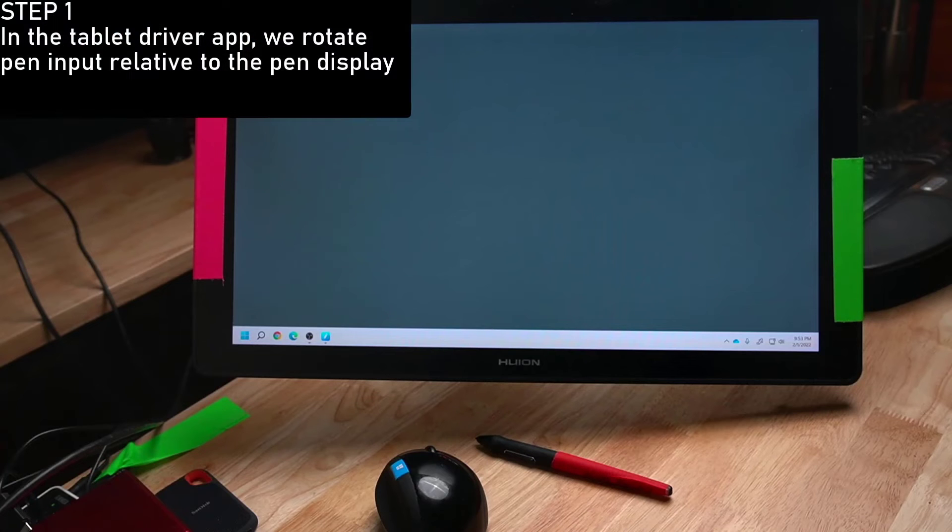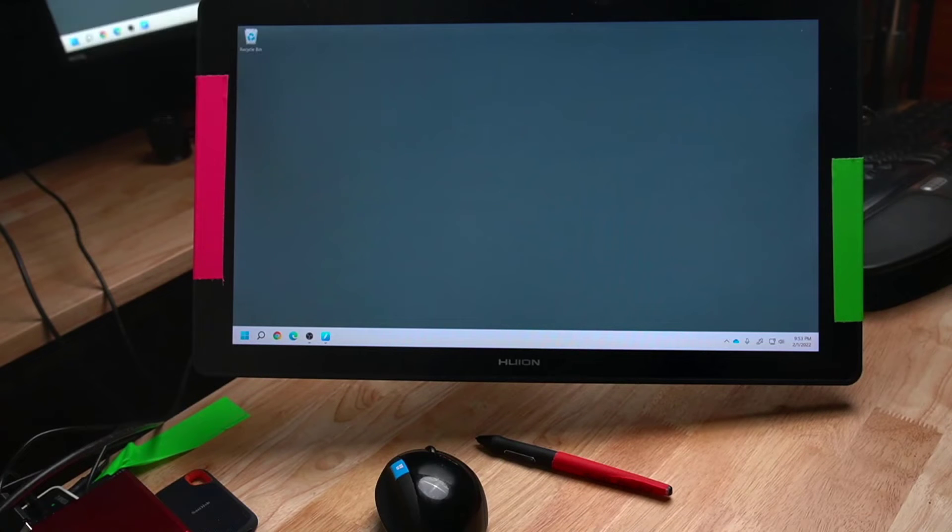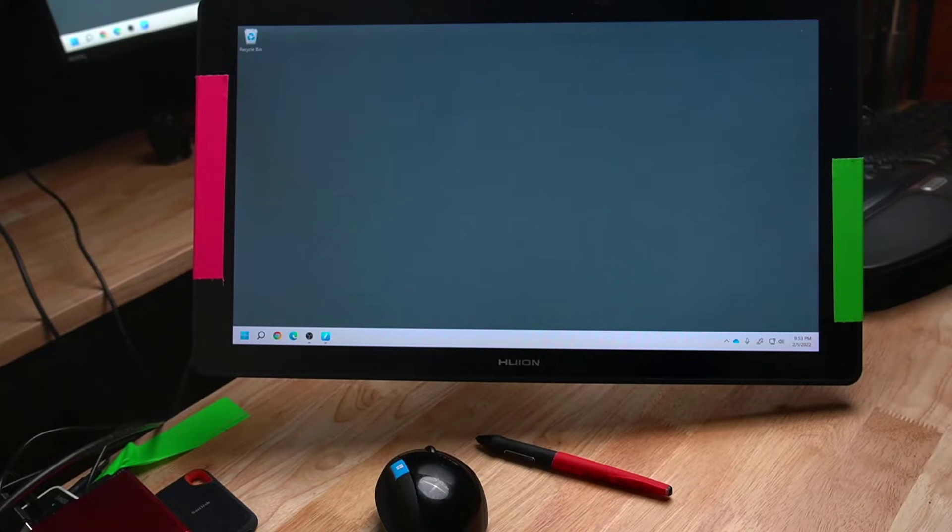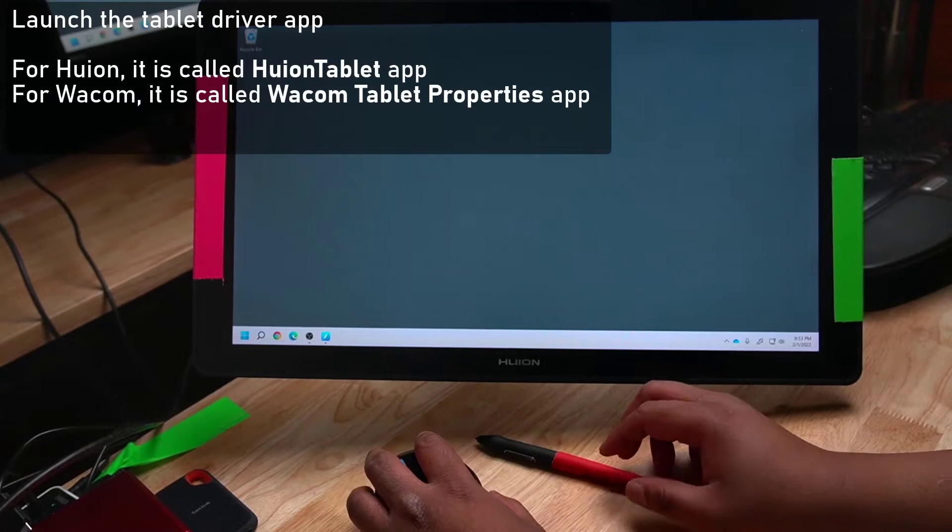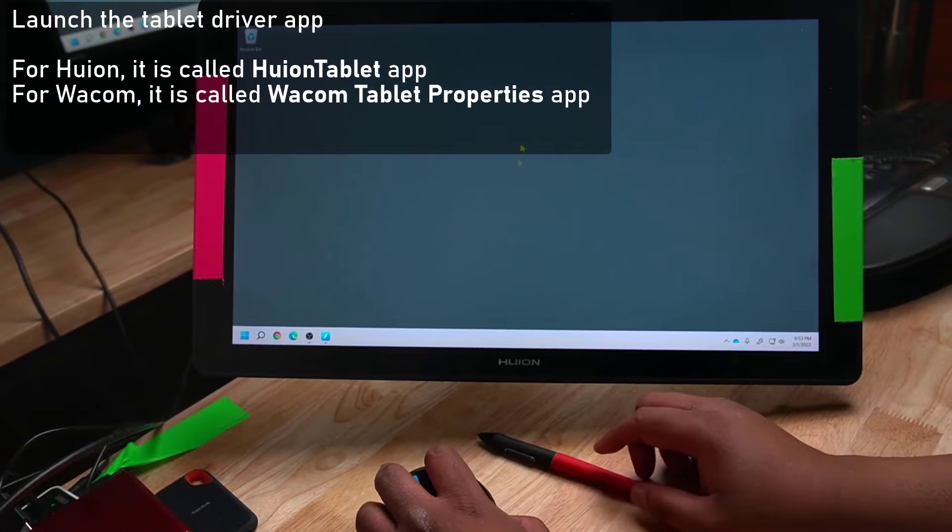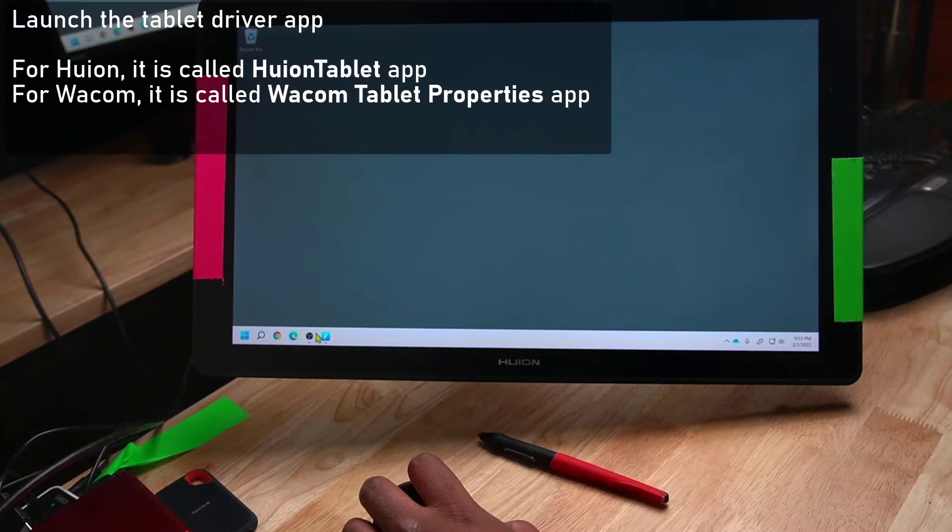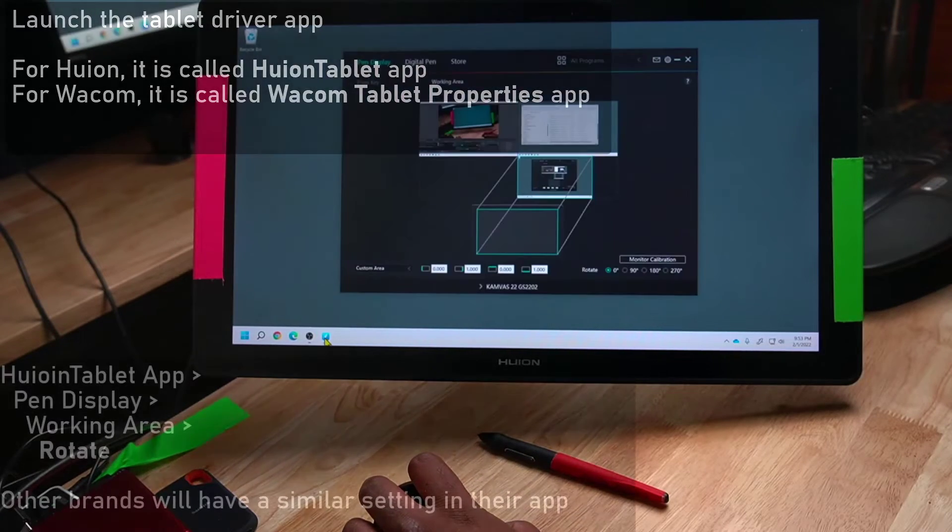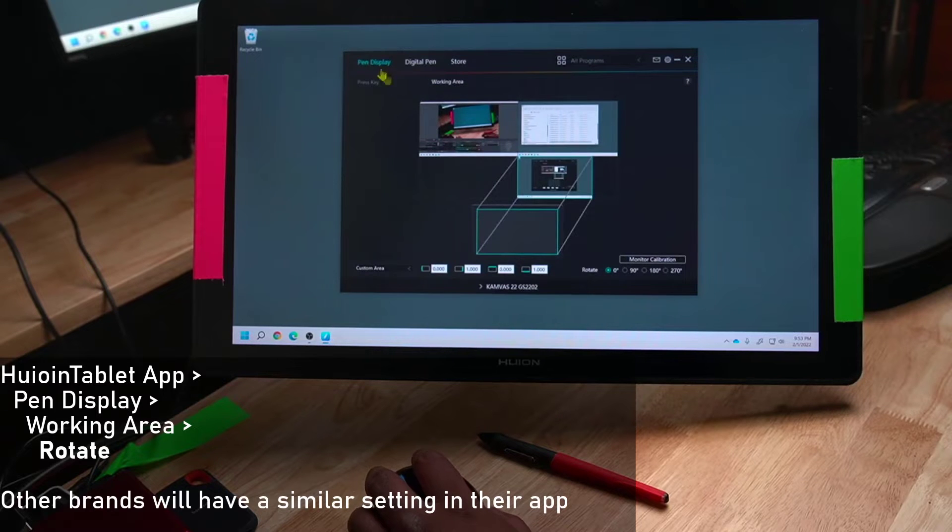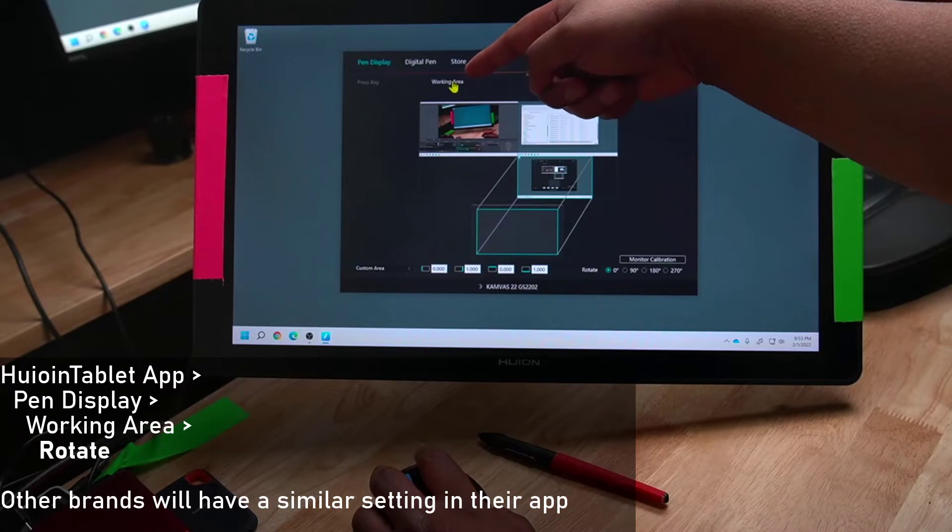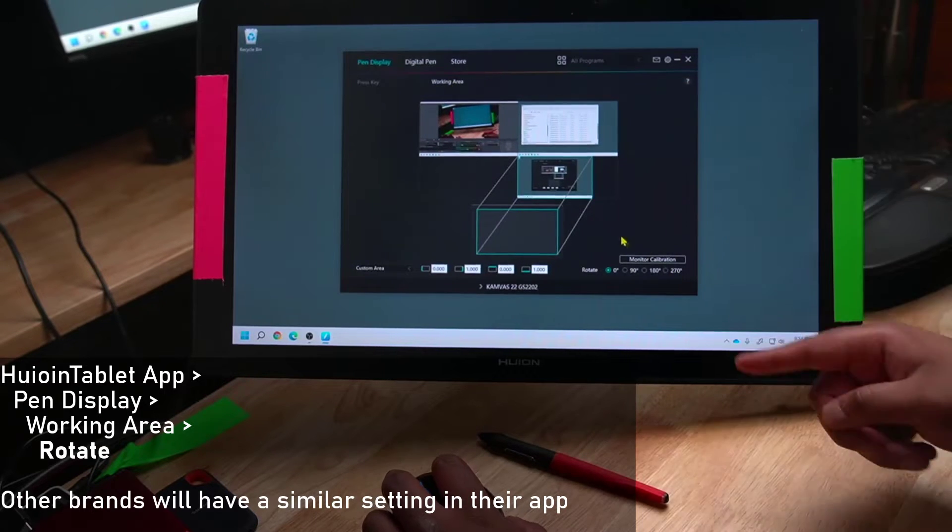In step one, we're going to open the Tablet Driver app and tell it to rotate how the pen works. Now I launch the Huion Tablet app. Once the app is open, we navigate to Pen Display, Working Area, and then Rotate.